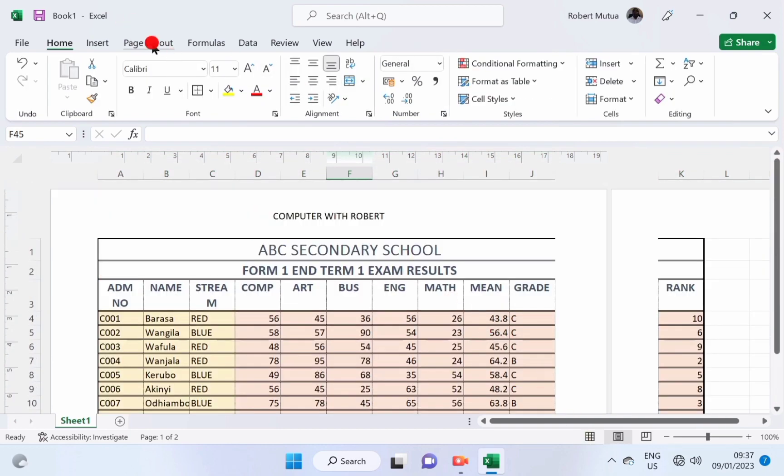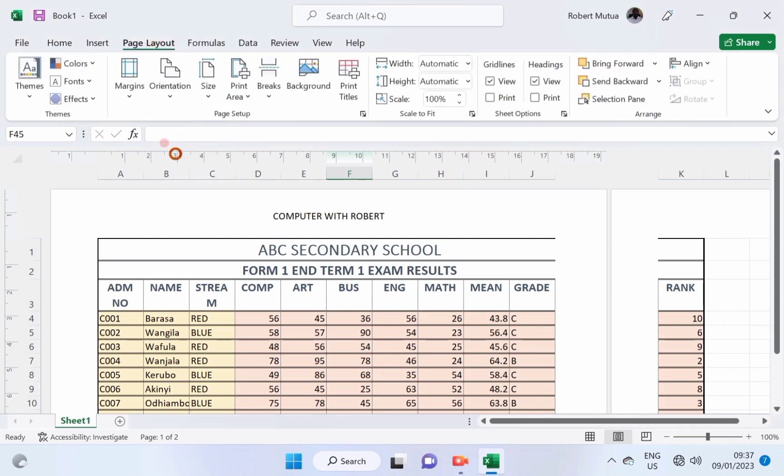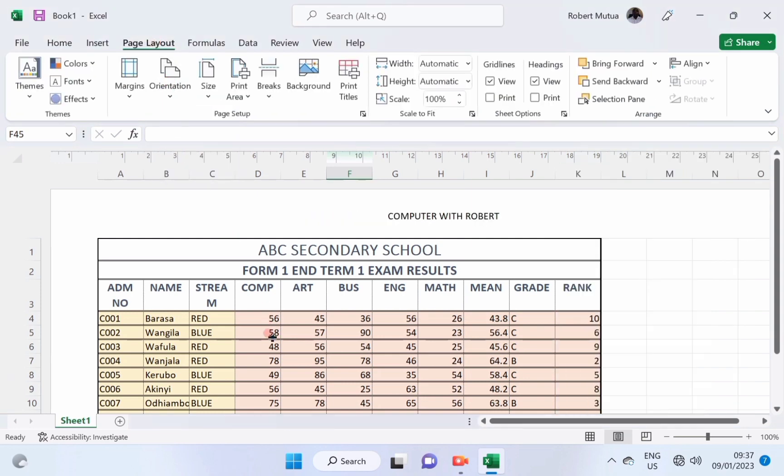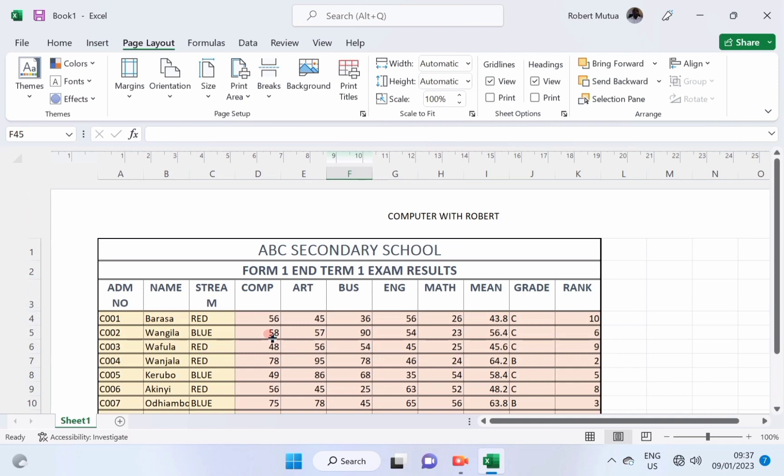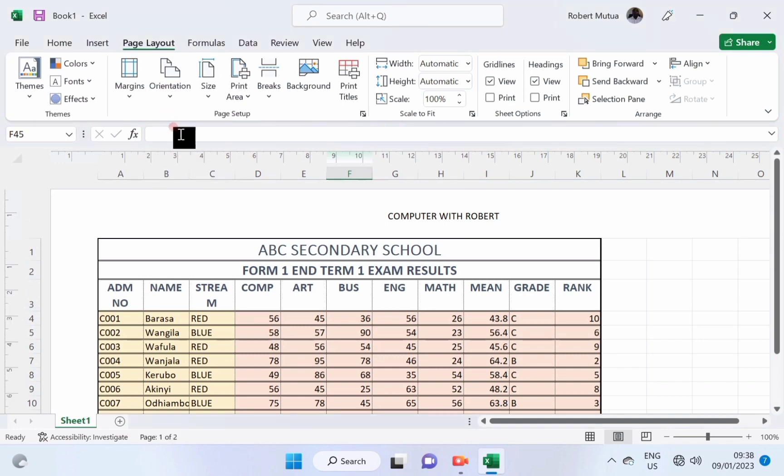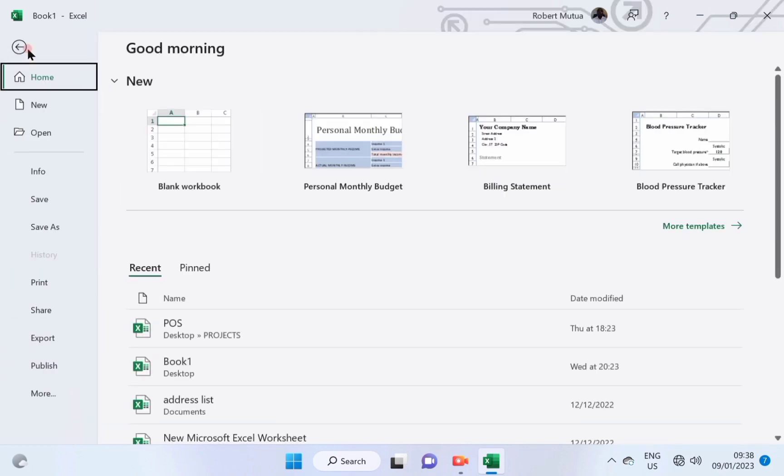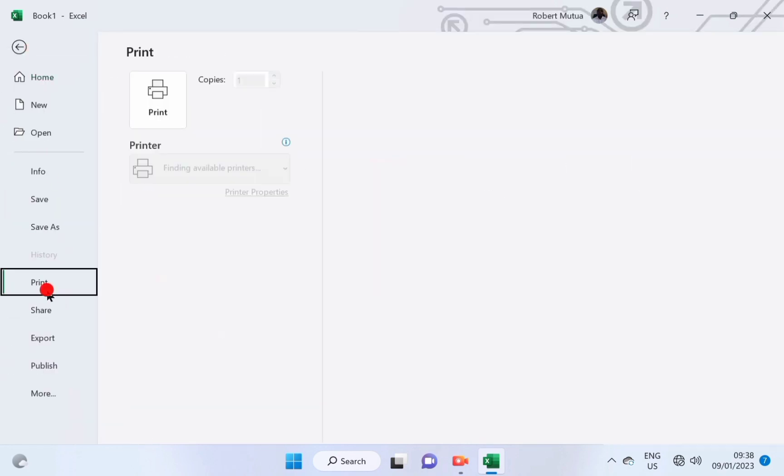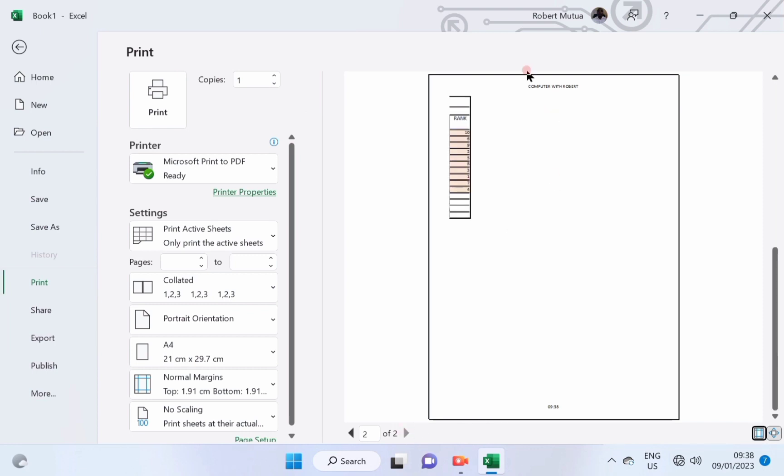And after that, page layout, I can set it to be landscape, or even leave it to be portrait. And then, I can go to file and print. When I print, I'll find that some content will spread to the next page.